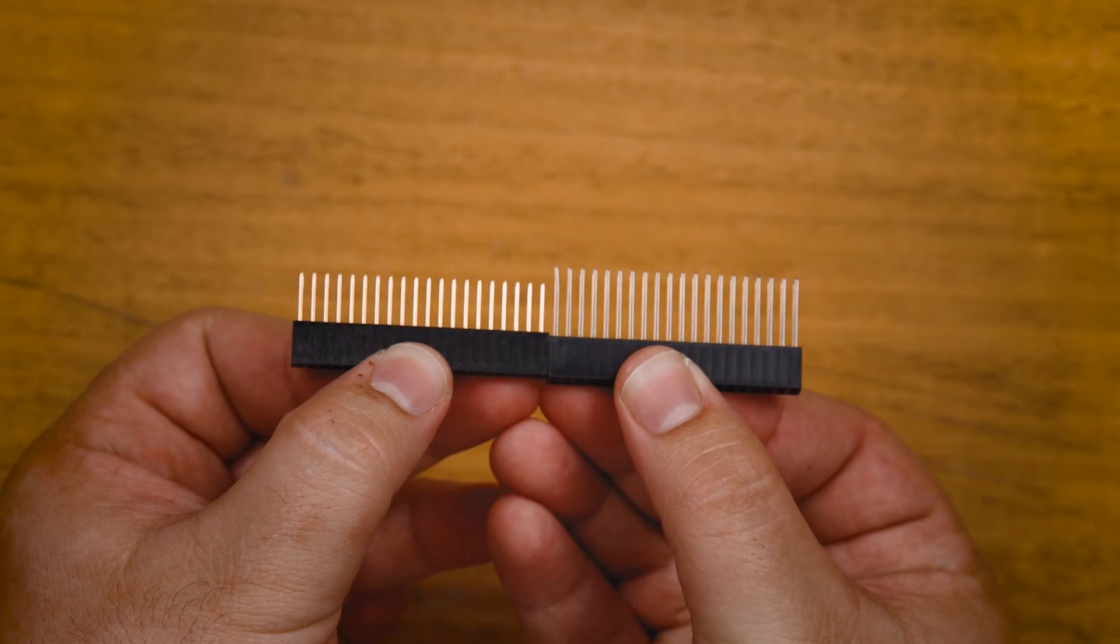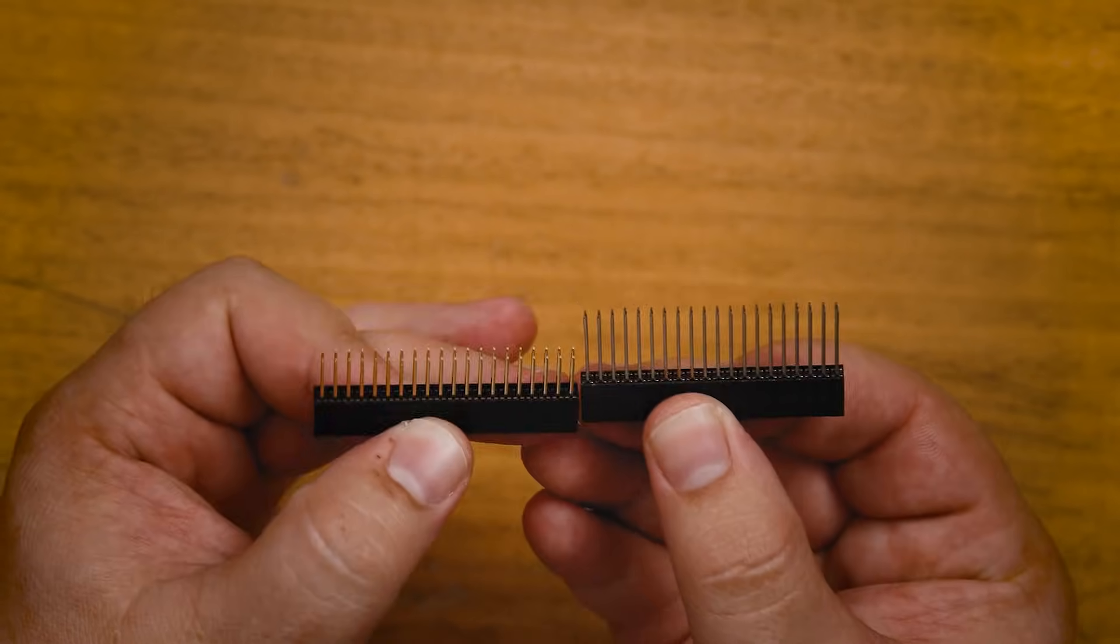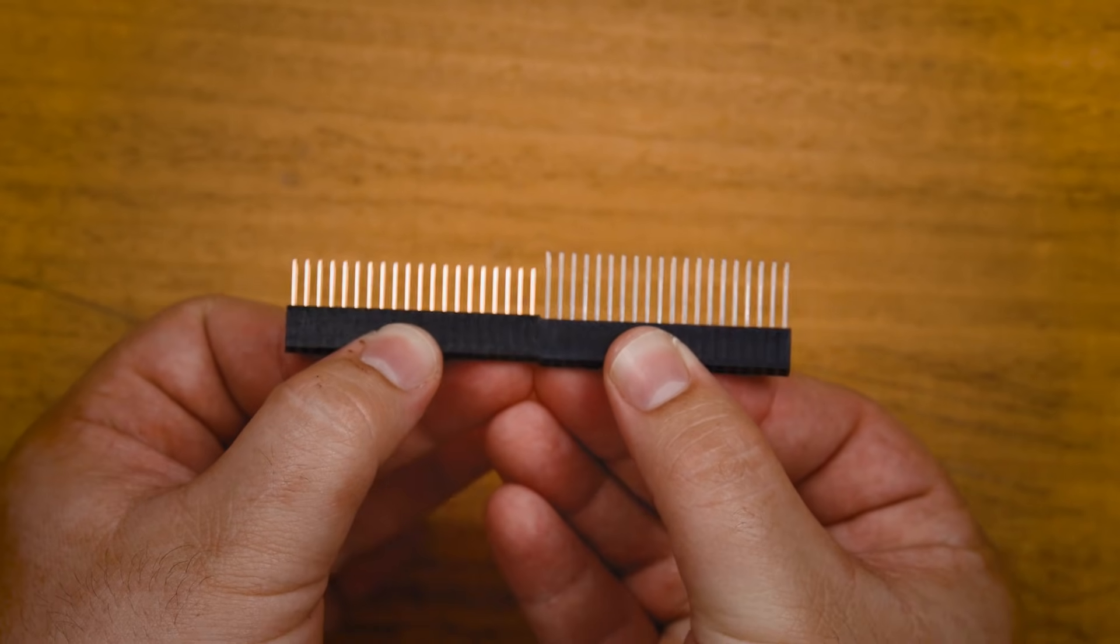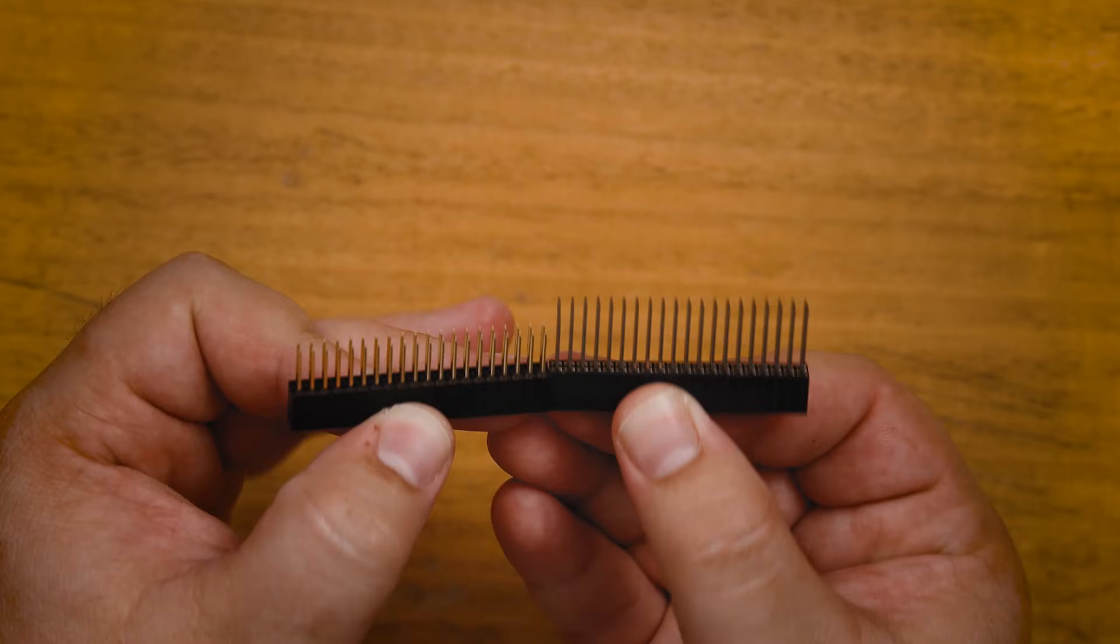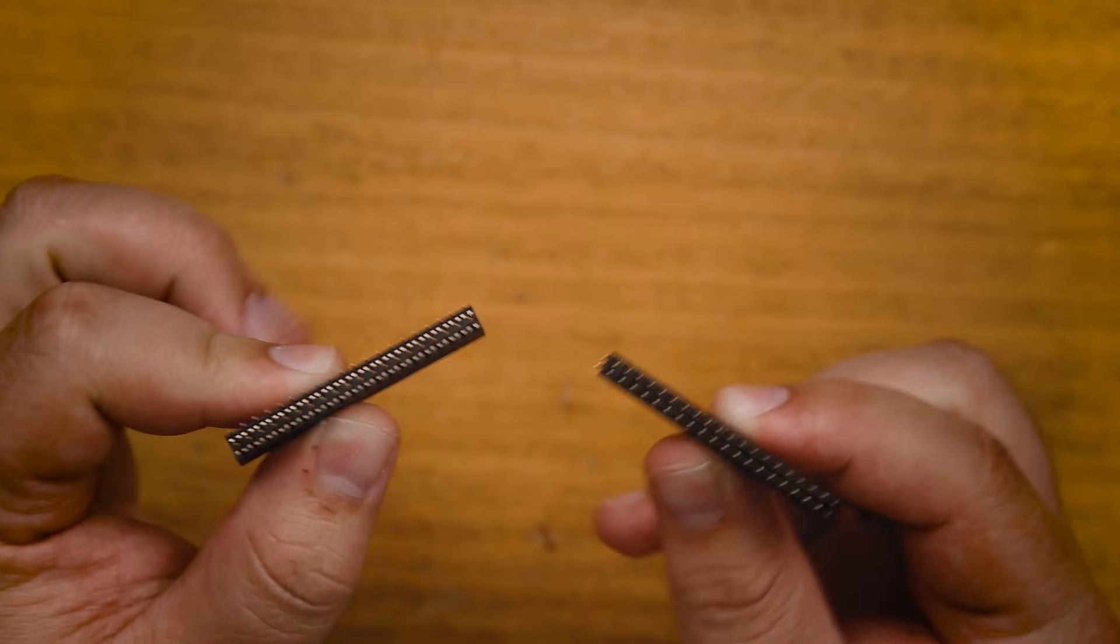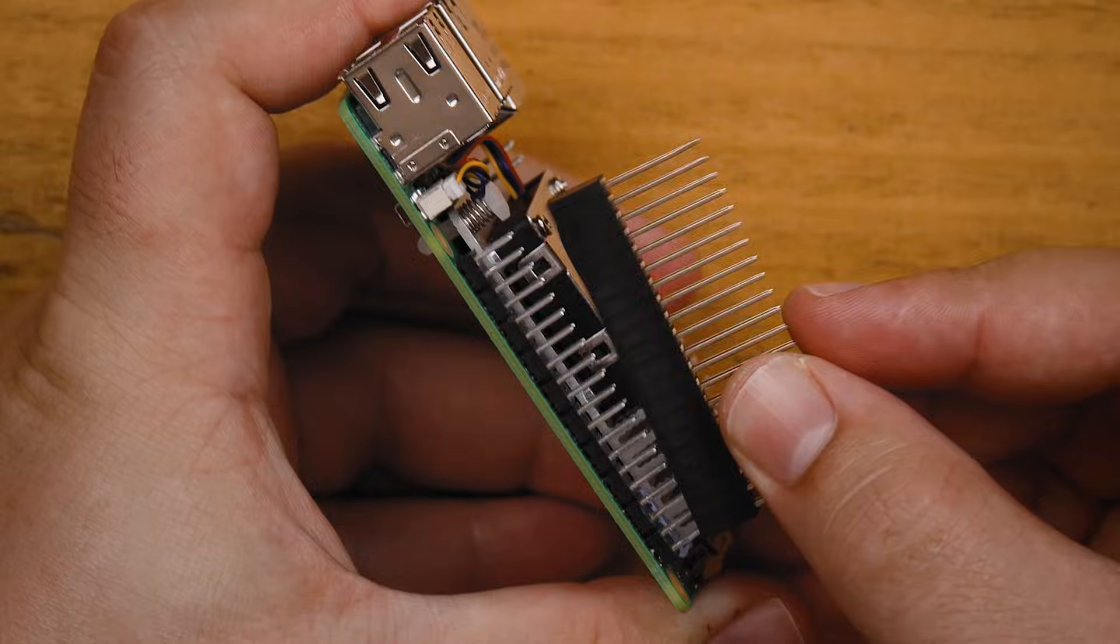Installing the hat is nice and straightforward but there is one thing you might need to watch out for. It comes with this header extender to lengthen your pins but after installing the hat these pins might not fully poke through. If you need these pins exposed to plug in hardware you'll find a link below to some longer pins that fix this issue.